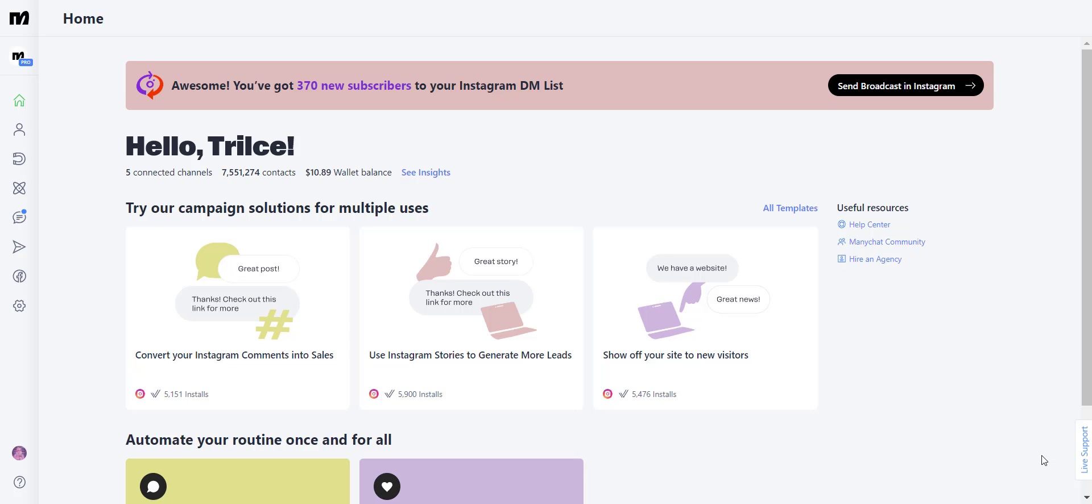But first of all, what is a permanent automation? Well, these are nothing more than flows that exist and can be activated by any new contact at any given time inside of your ManyChat account.